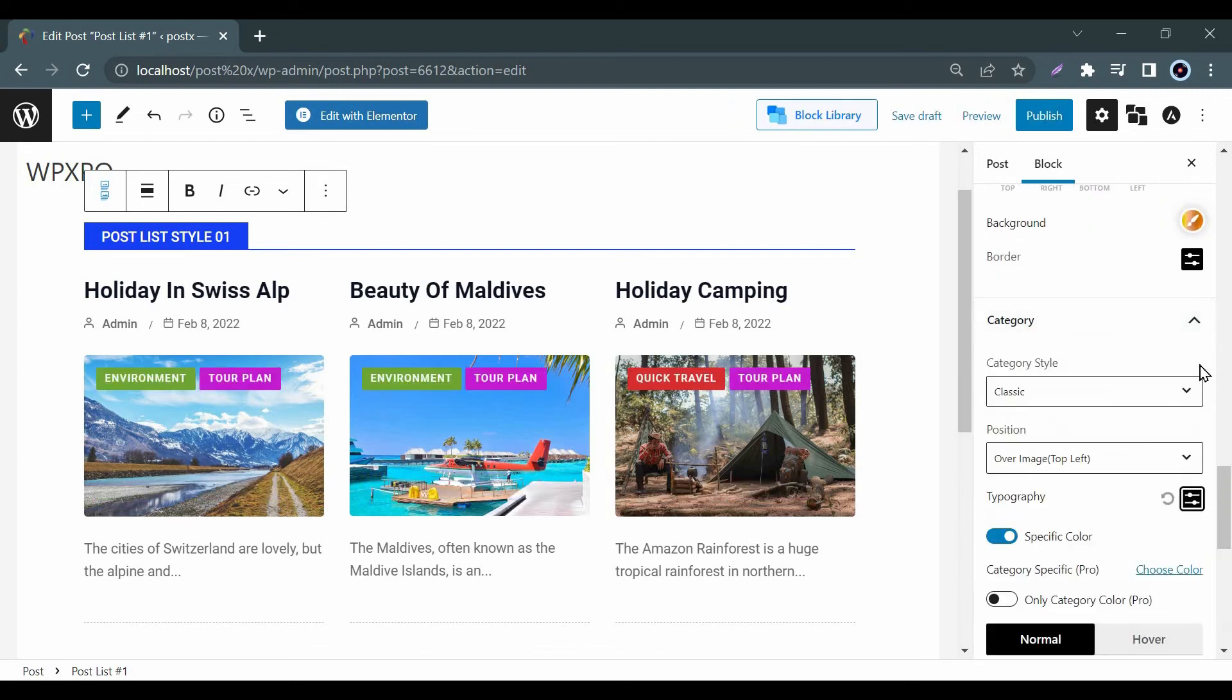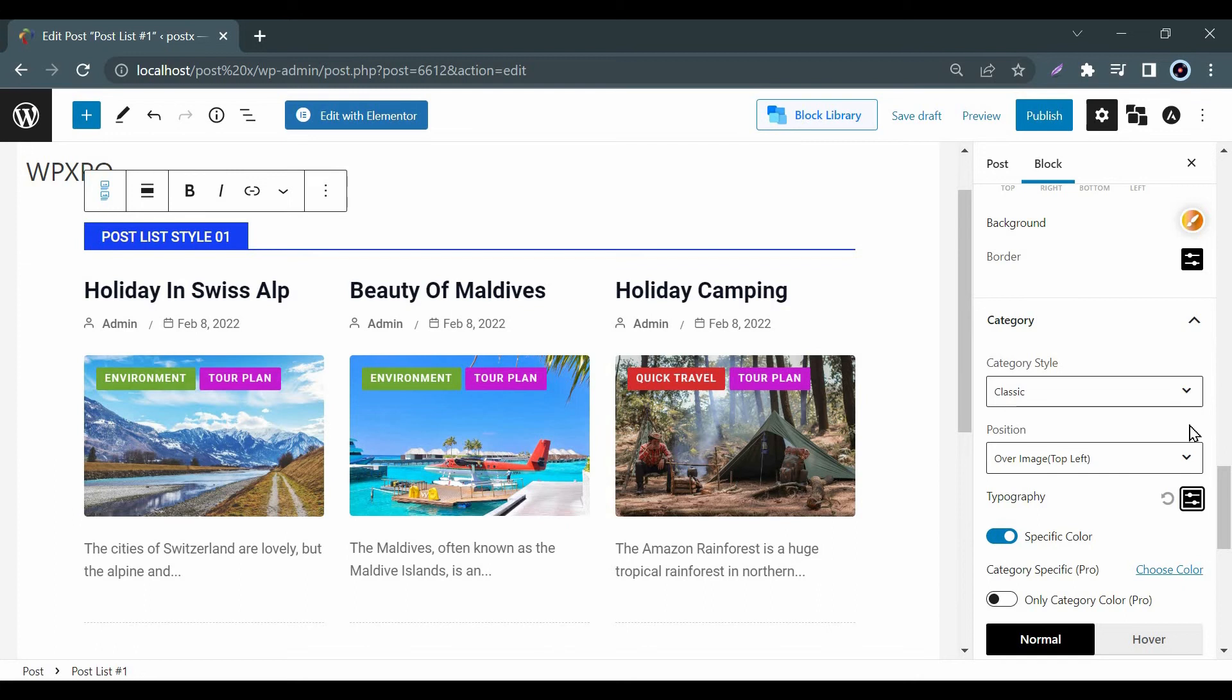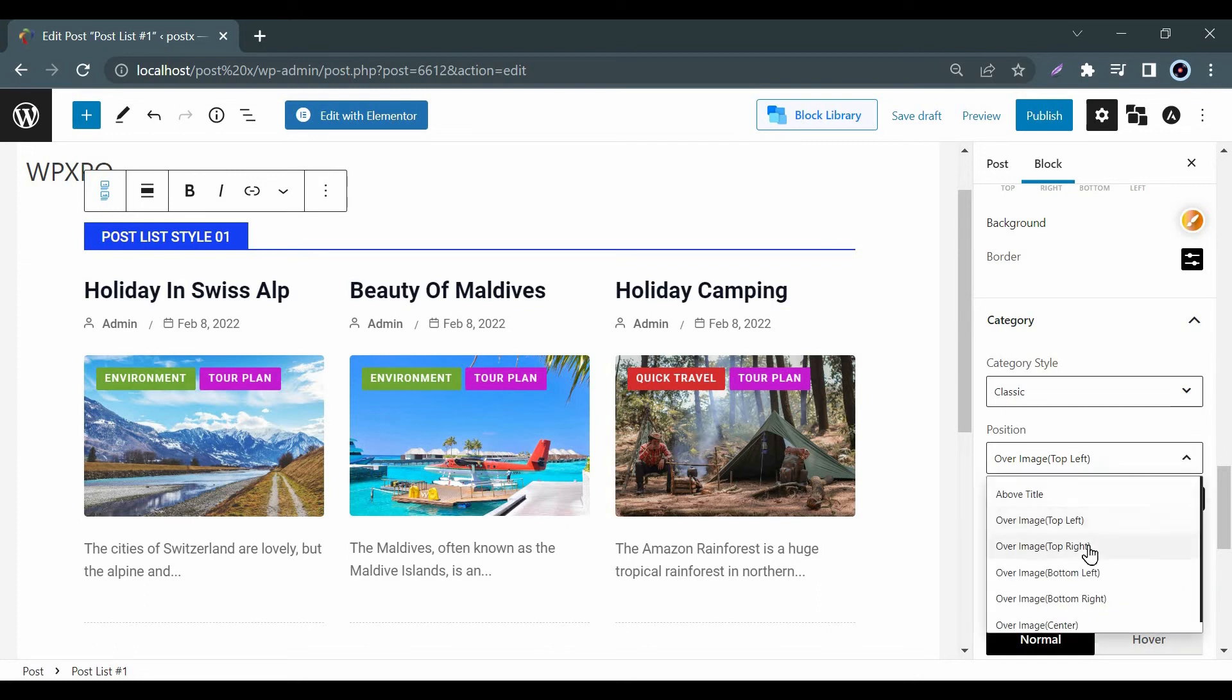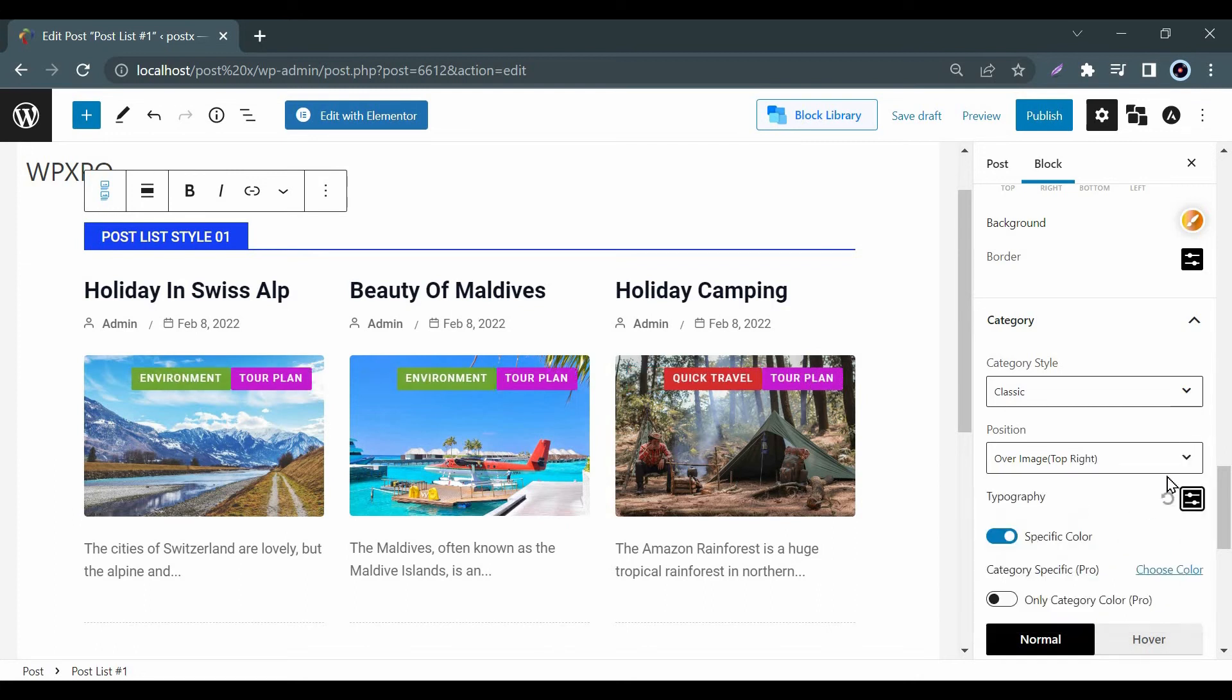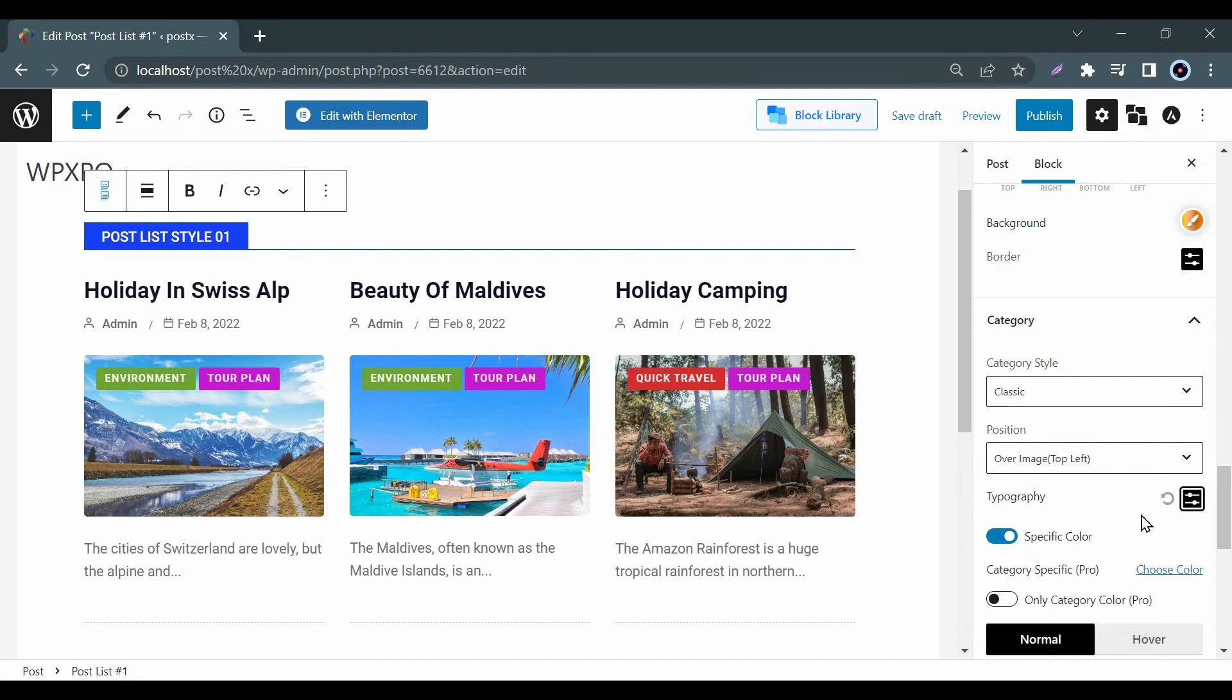You can show the category name on your post. You will find lots of setting options to edit how you want to show the category name on your post.